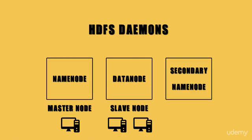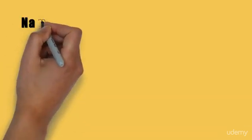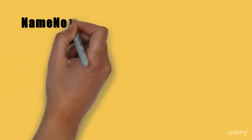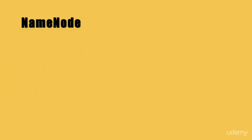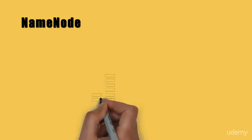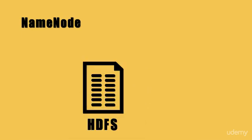Let us try to understand the functionality offered by each of these daemons. Let us begin with the name node. The name node is responsible for storing the Hadoop distributed file system's metadata. The metadata keeps track of all the files that are present within the Hadoop distributed file system.